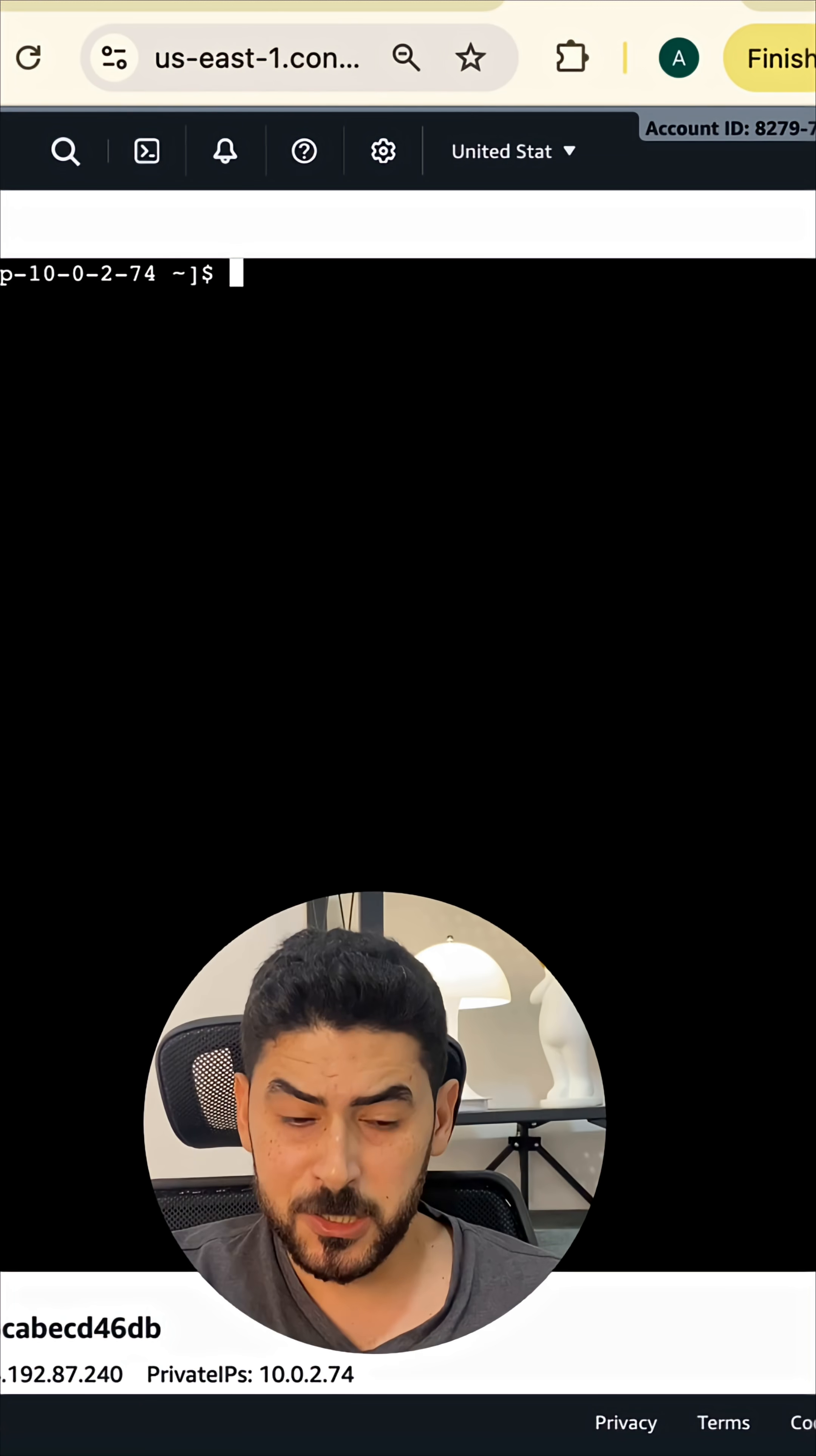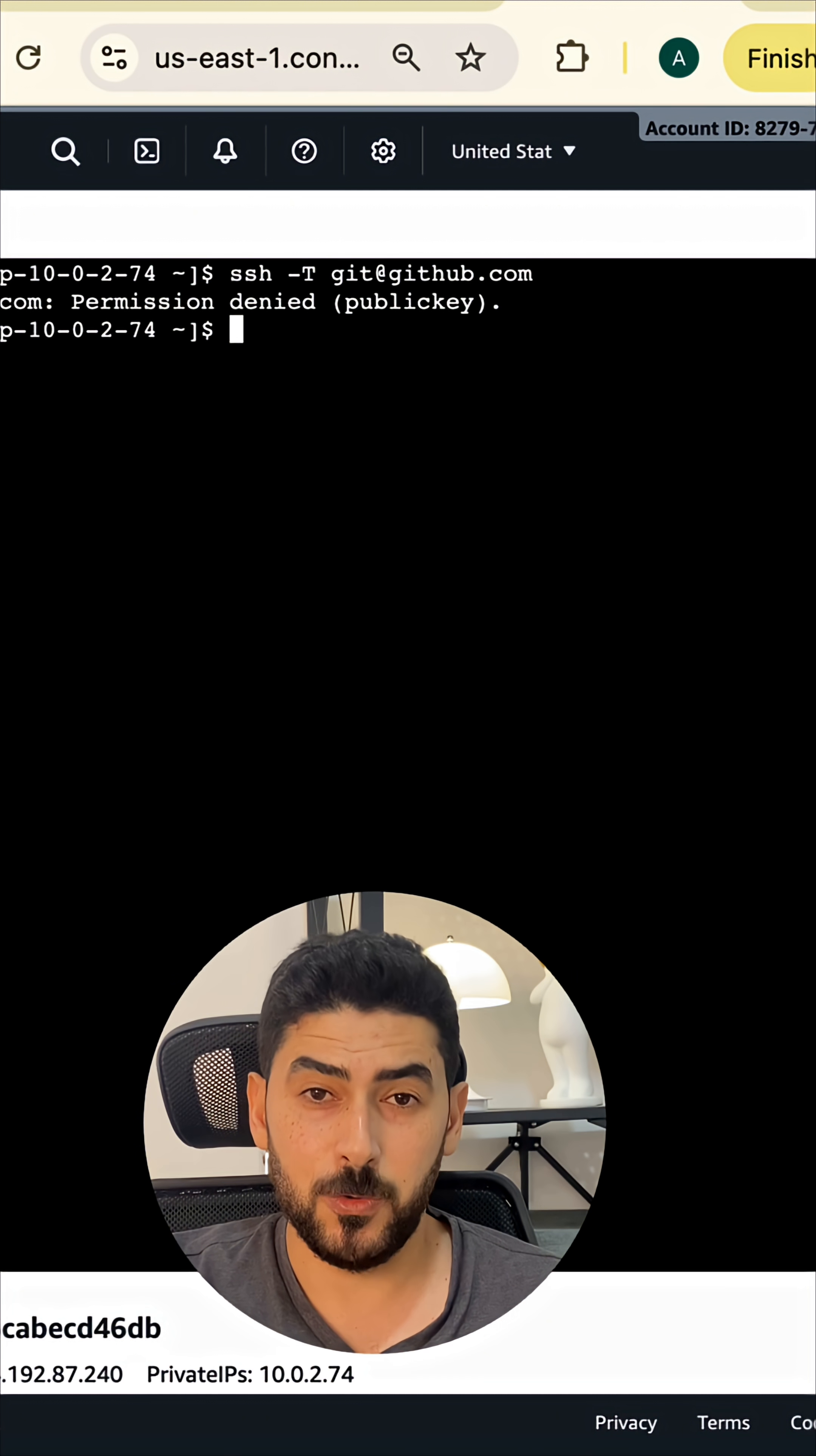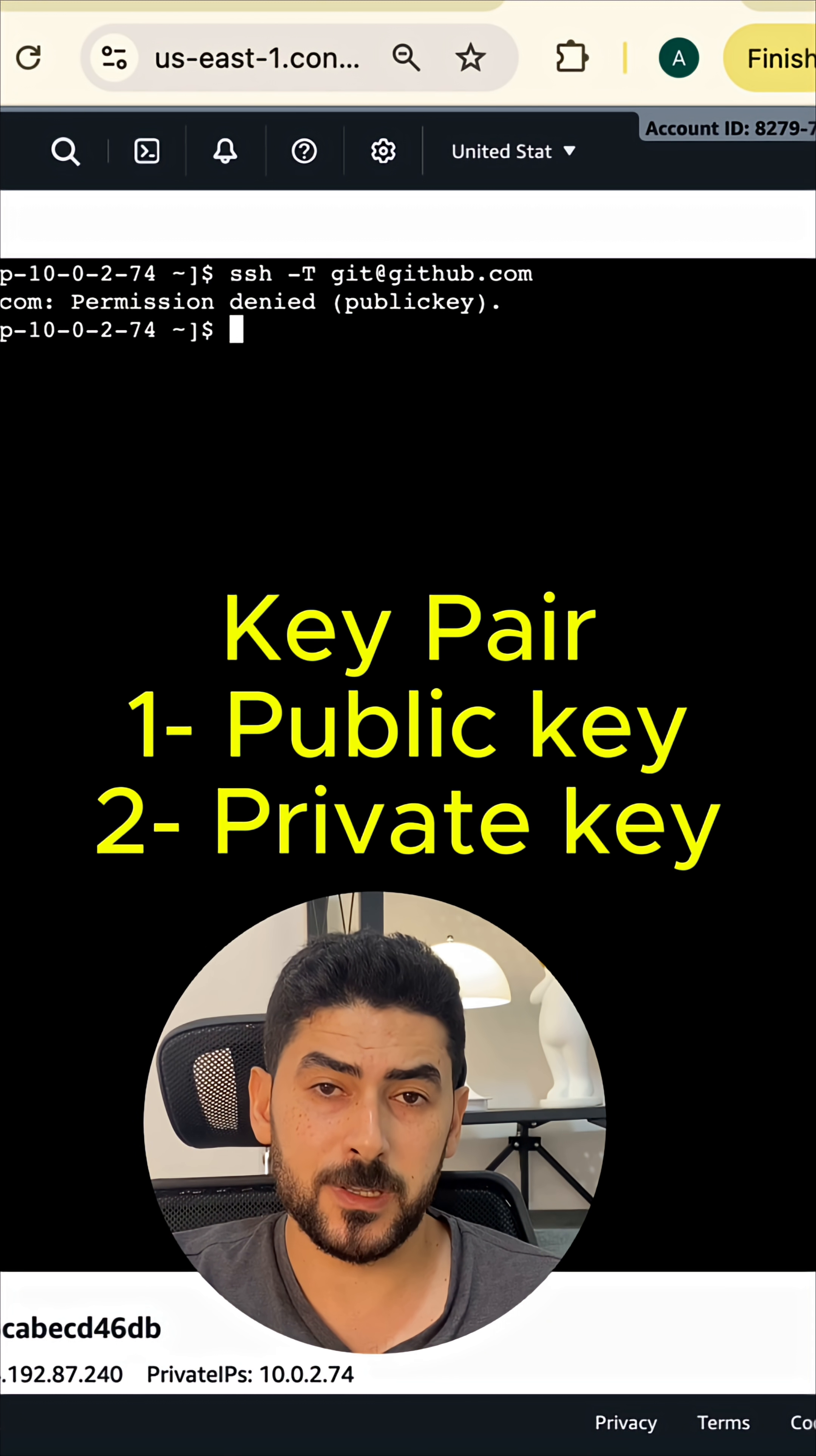In less than a minute I'm going to show you how to clone a private repository on your cloud server through the SSH protocol. Let me check if our server already has permissions over our GitHub account. As you can see we have permission denied, so I'm going to use keygen to generate a key pair.